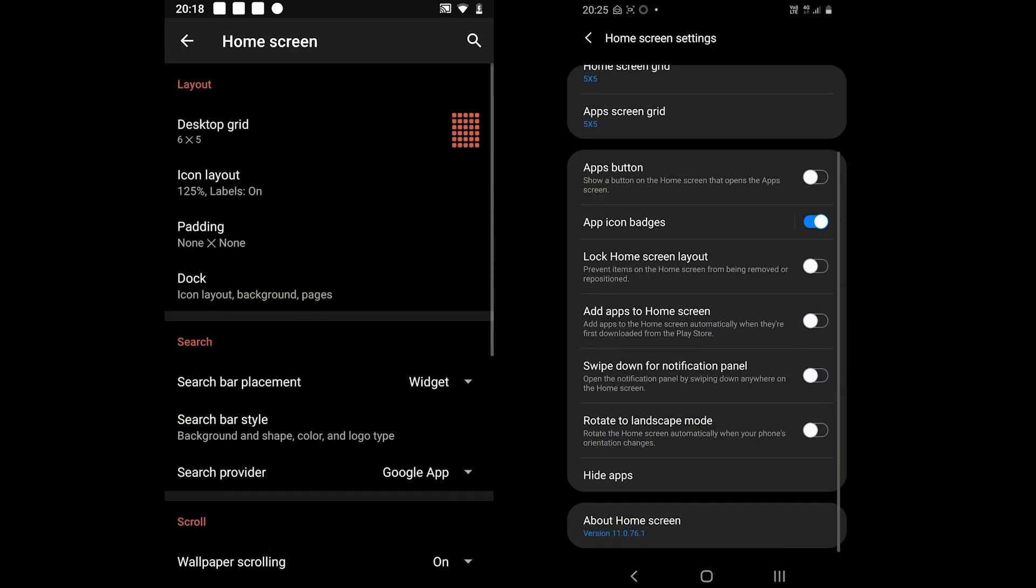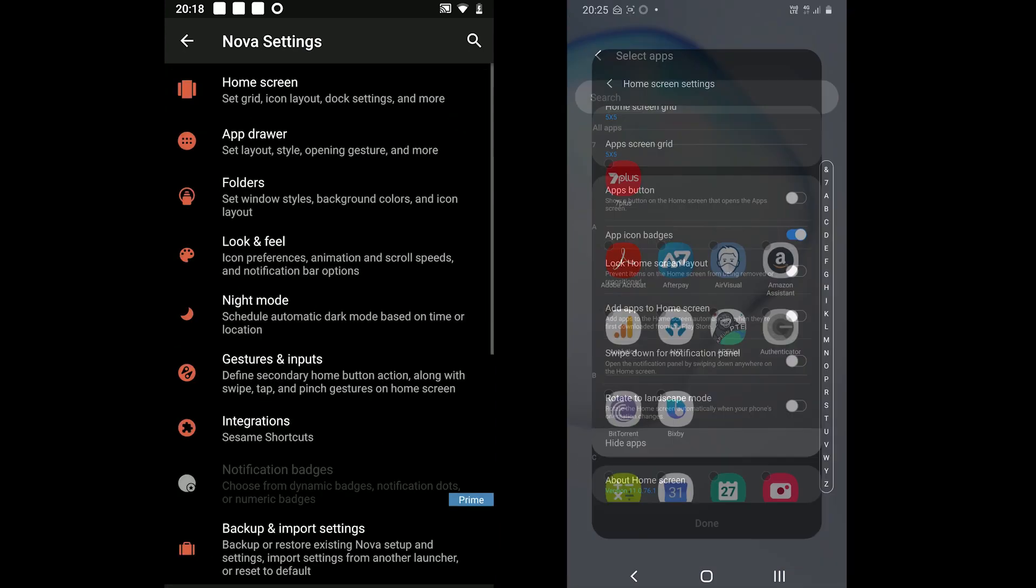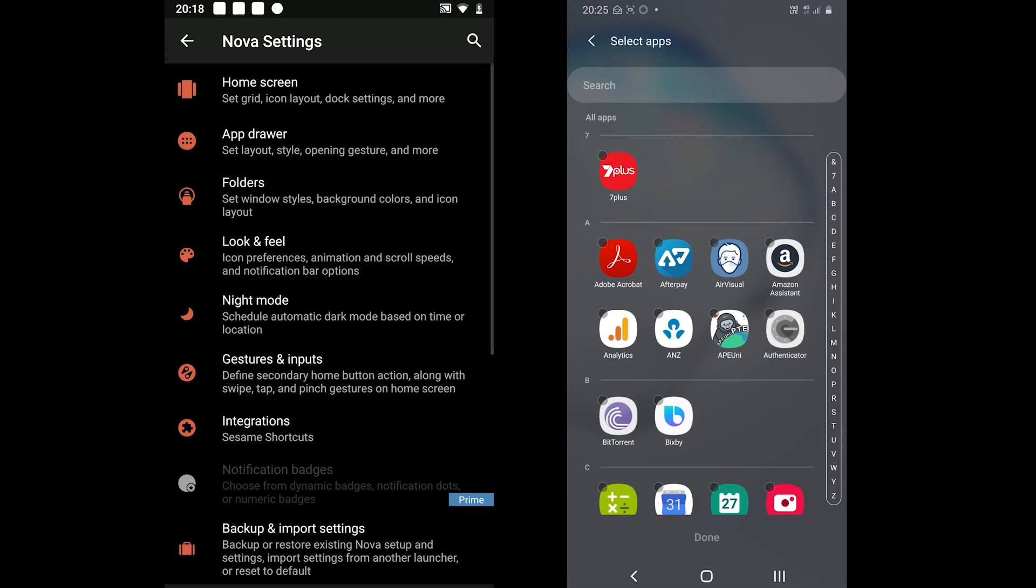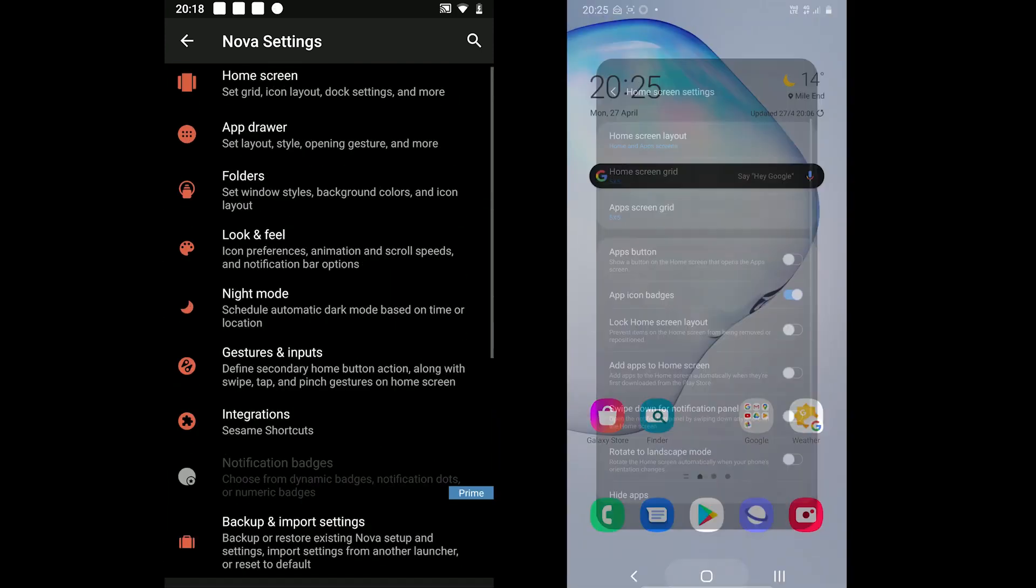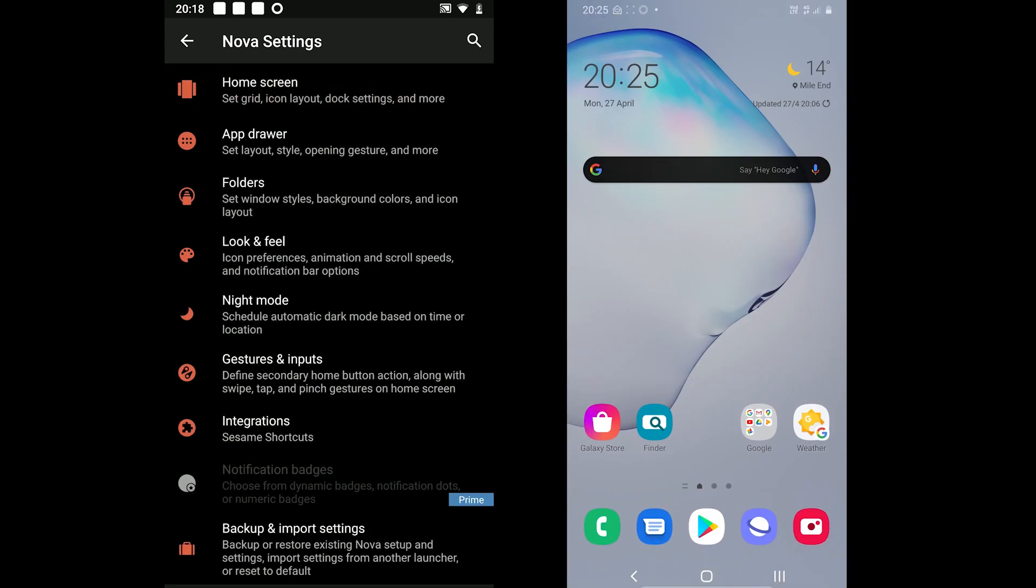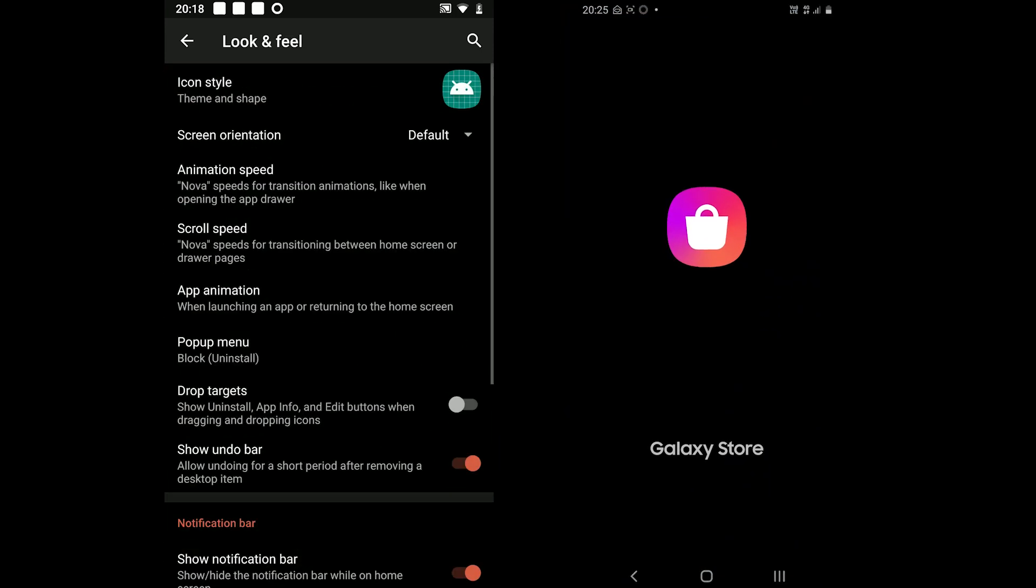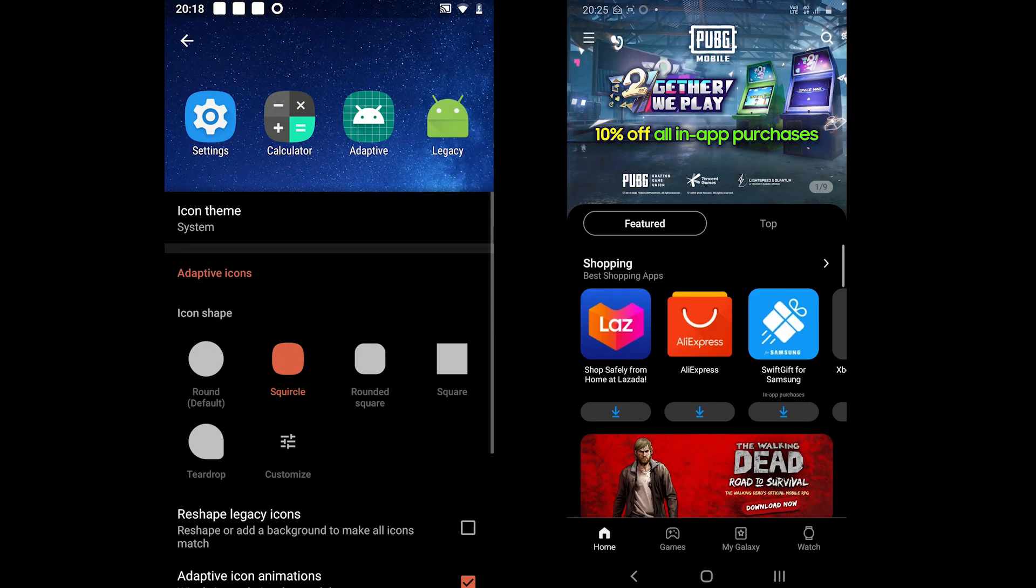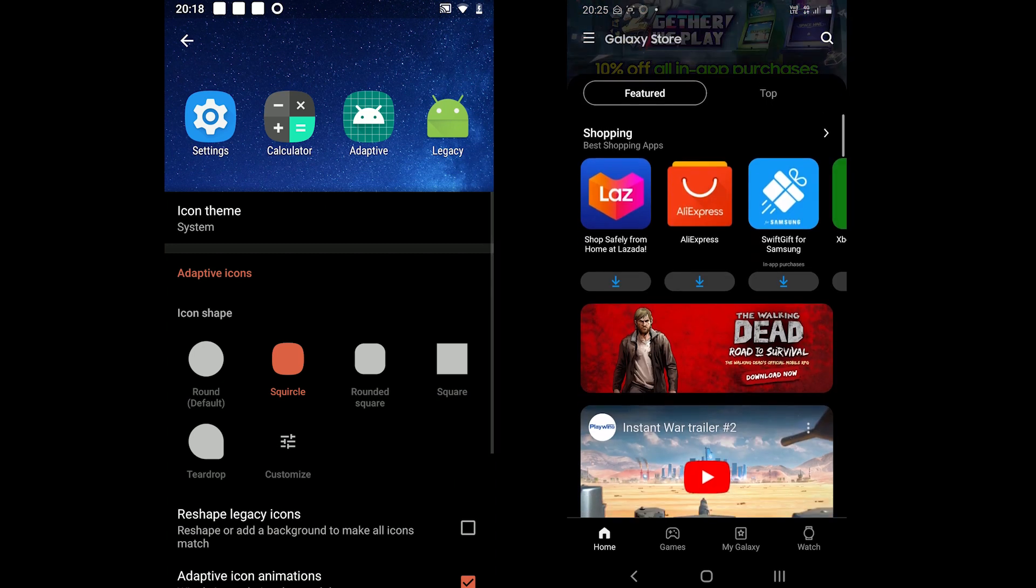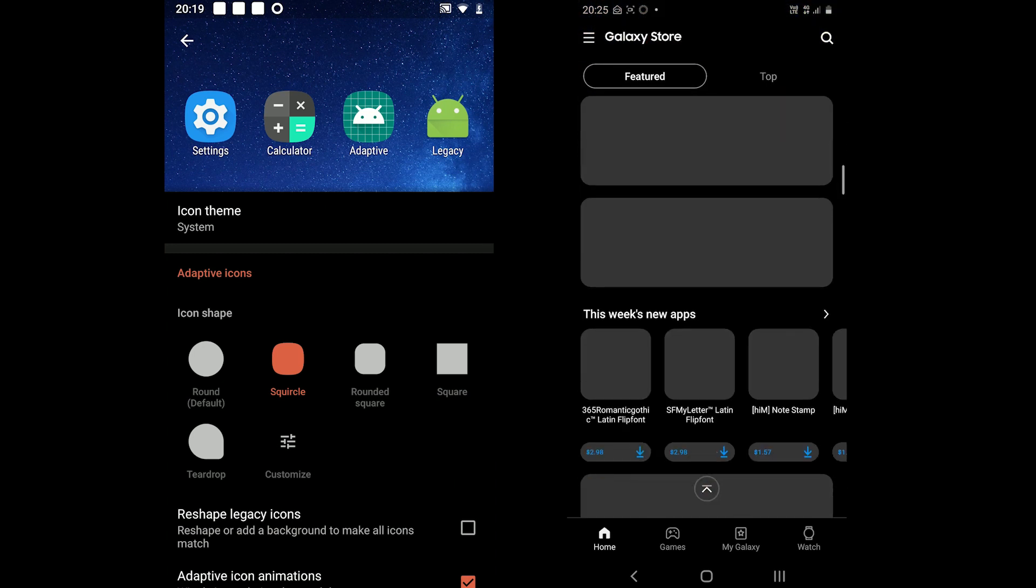One UI, on the other hand, comes with an option to hide apps from the app drawer, while the Galaxy Store is packed with wallpapers, themes, always-on displays and more.